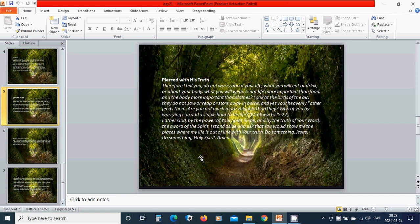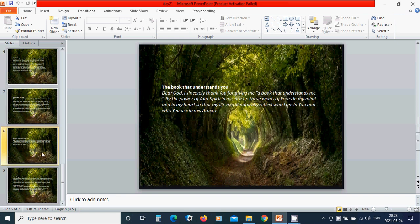Heavenly Father God, by the power of your Spirit in me and by the truth of your word, this word of the Spirit, I stand aside and ask that you would show me the places where my life is out of line with your truth. Do something, Jesus. Do something, Holy Spirit. Hallelujah. Amen.